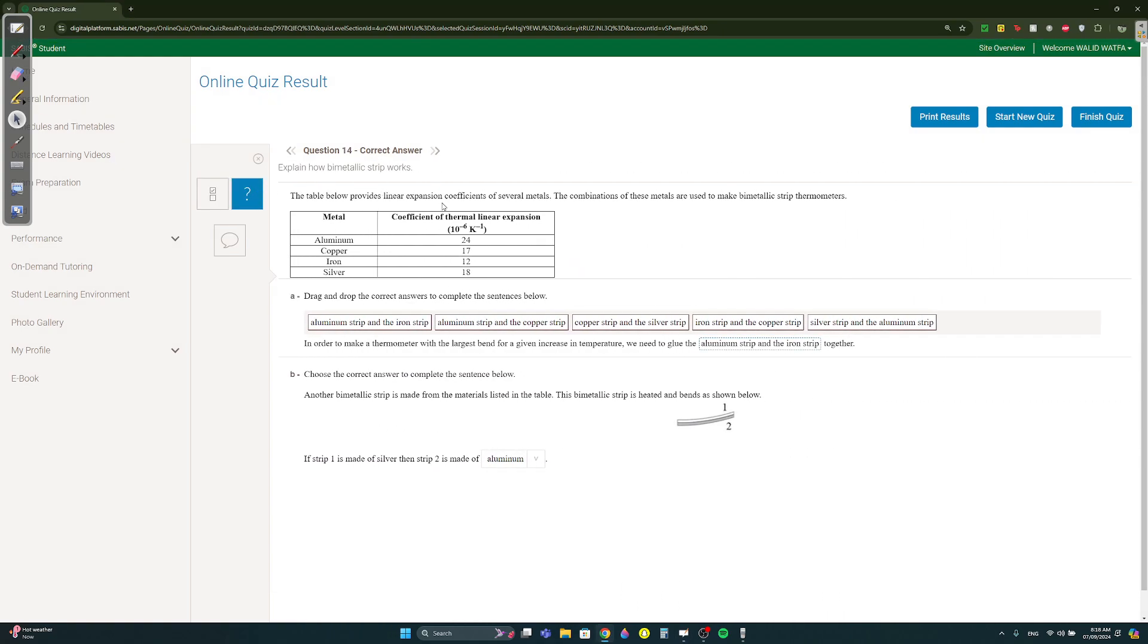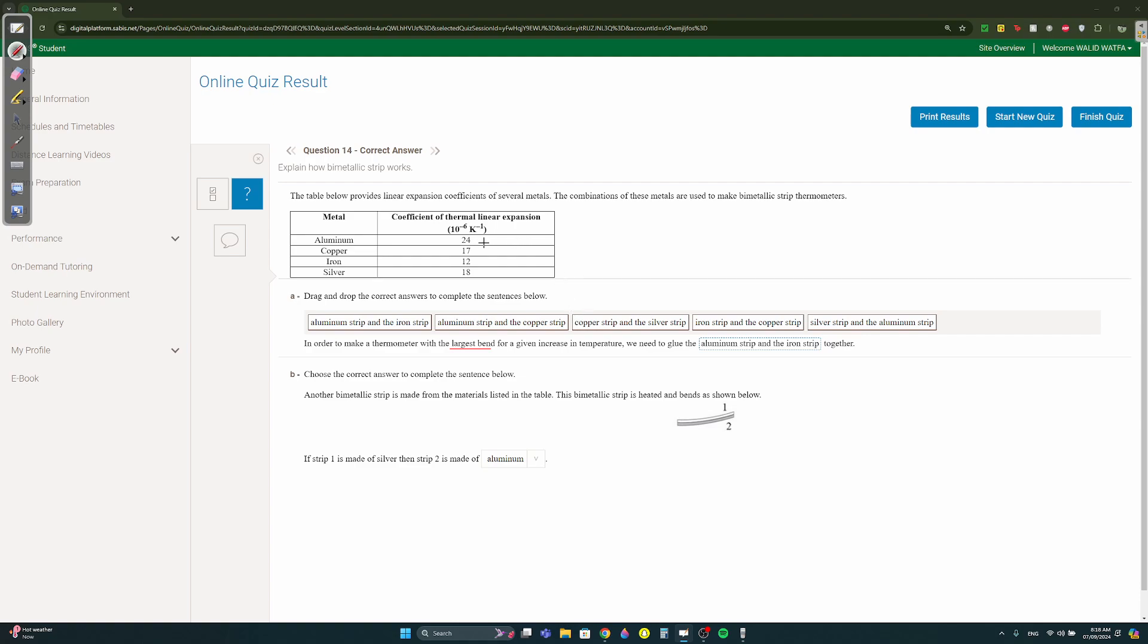Question 14. They gave us the alphas for four different materials. In order to make a thermometer with the largest bend, the biggest difference between coefficients. So we need which two strips? The biggest and the smallest, right? Because the biggest will expand the most, the smallest one will expand the least, hence it will bend a lot. So aluminium and iron. Whenever they say largest bend you need the biggest difference between coefficients. The biggest difference here will be 24 and 12, so aluminium and iron.